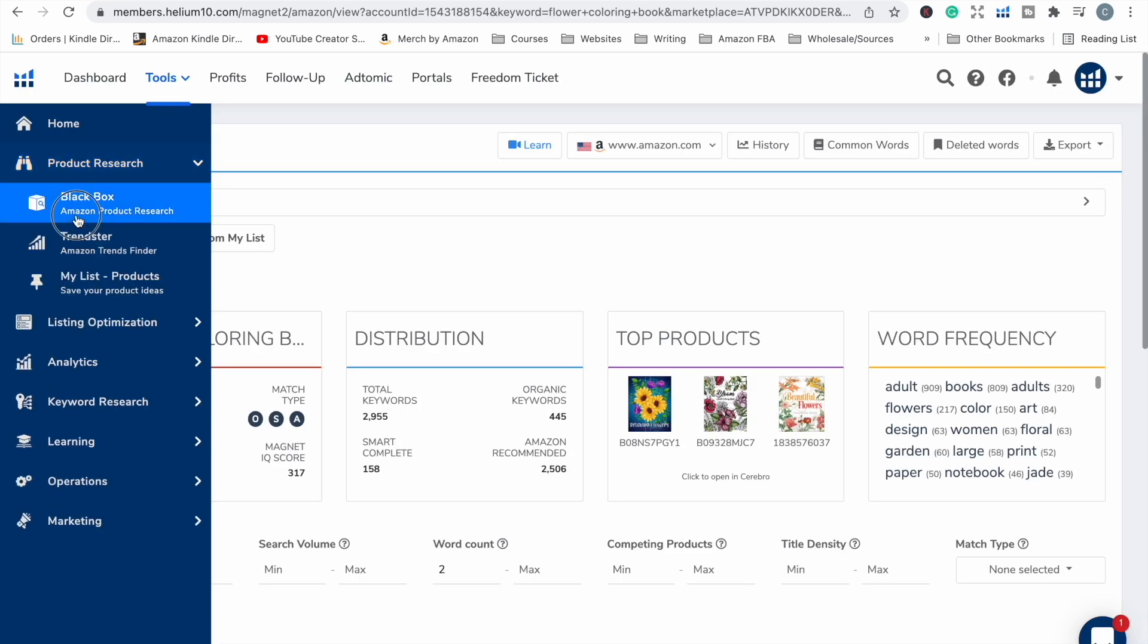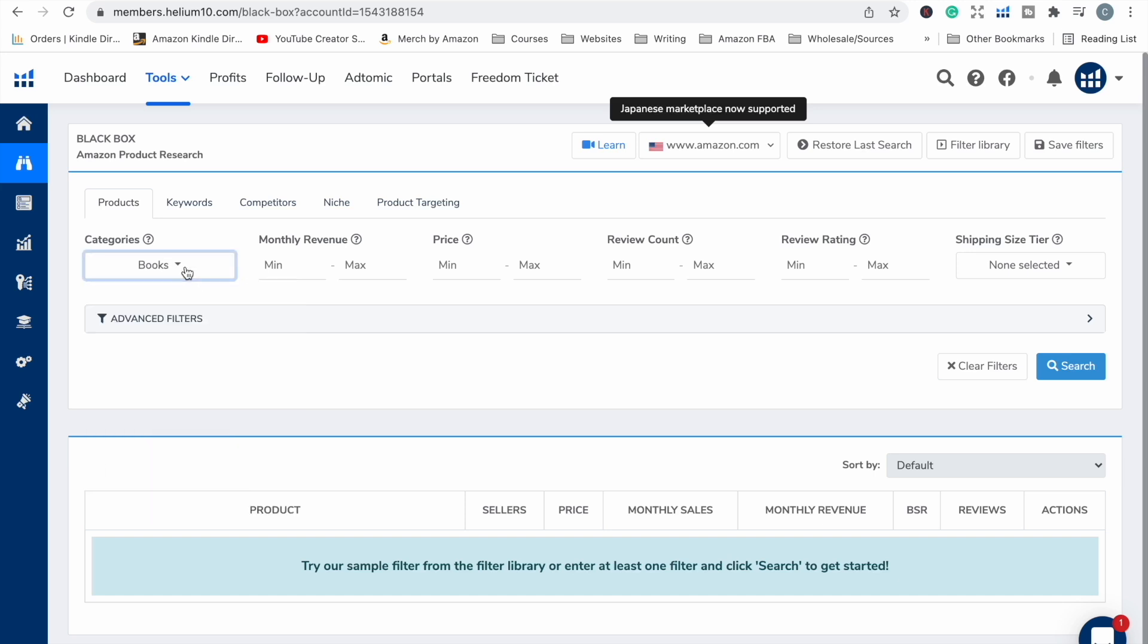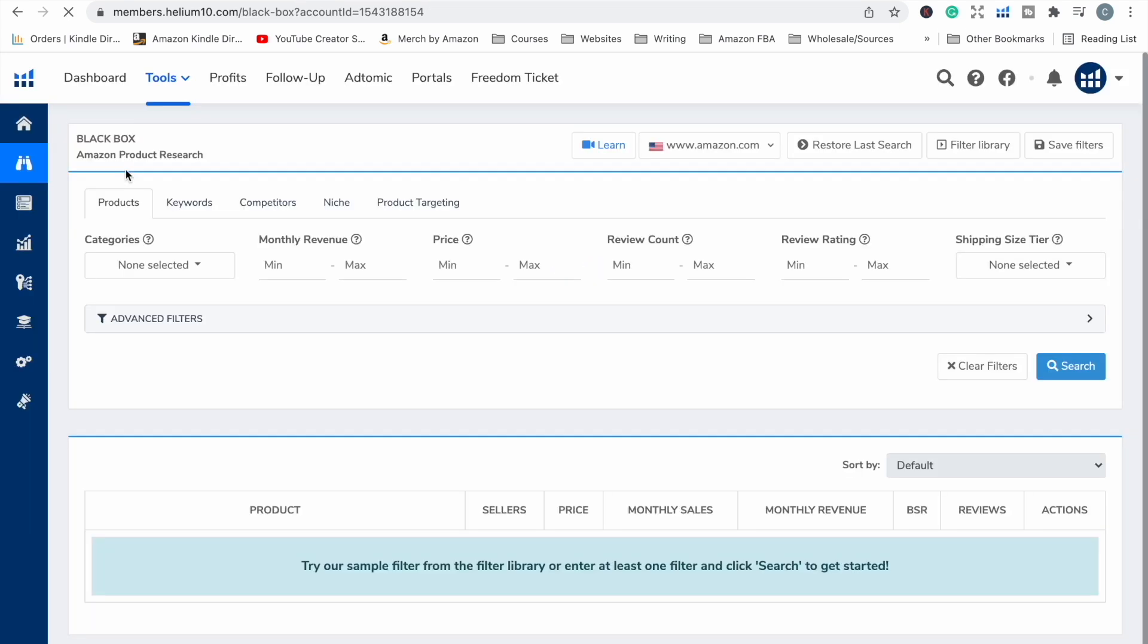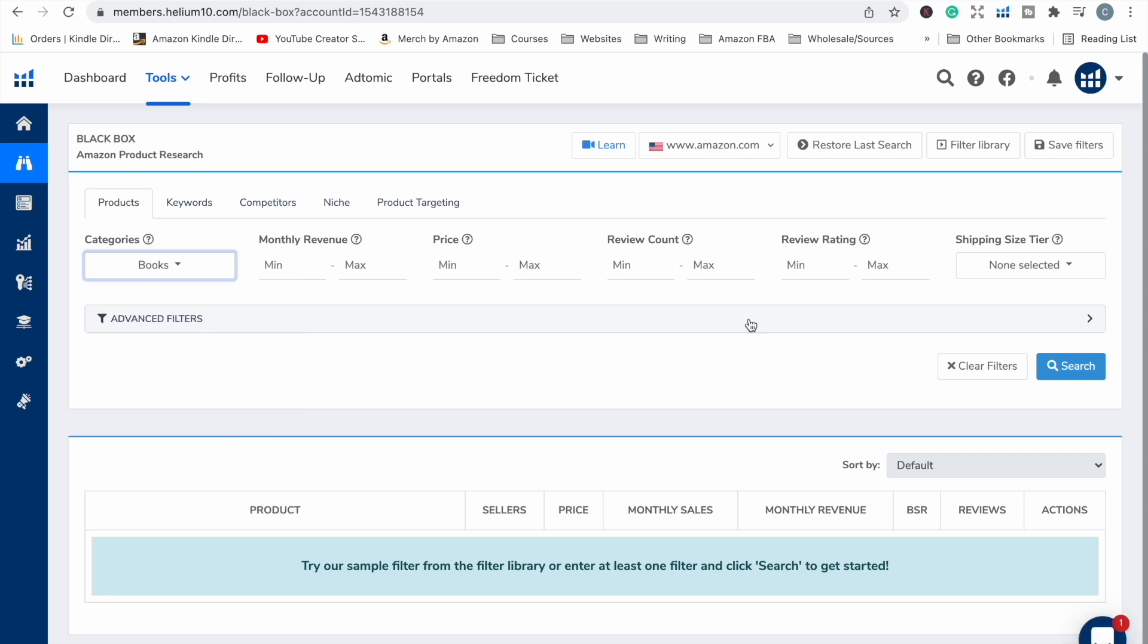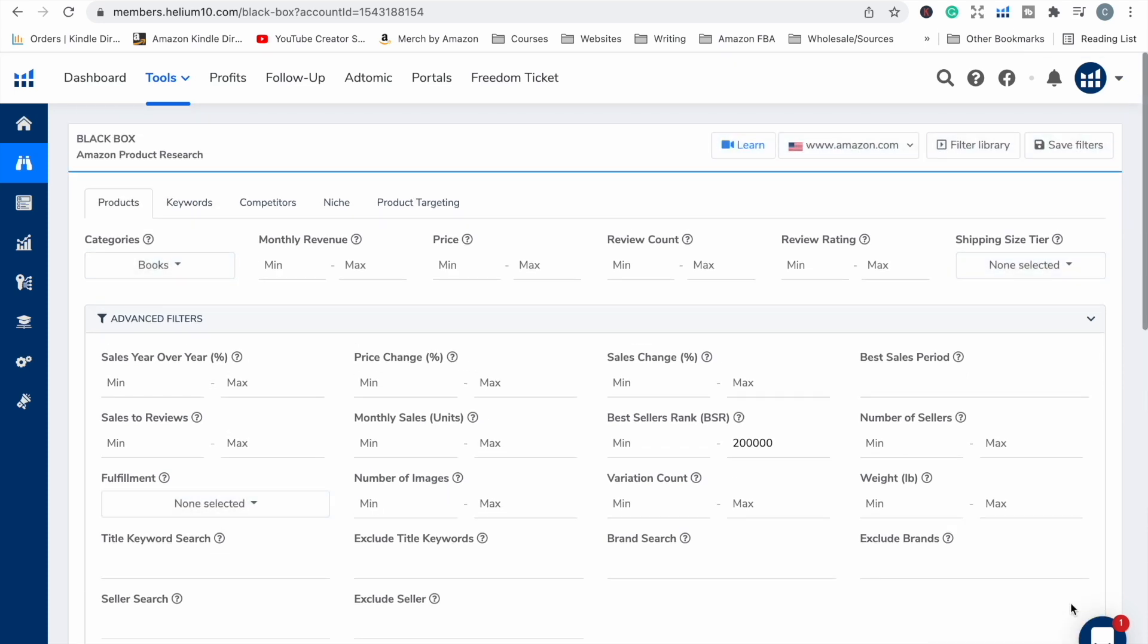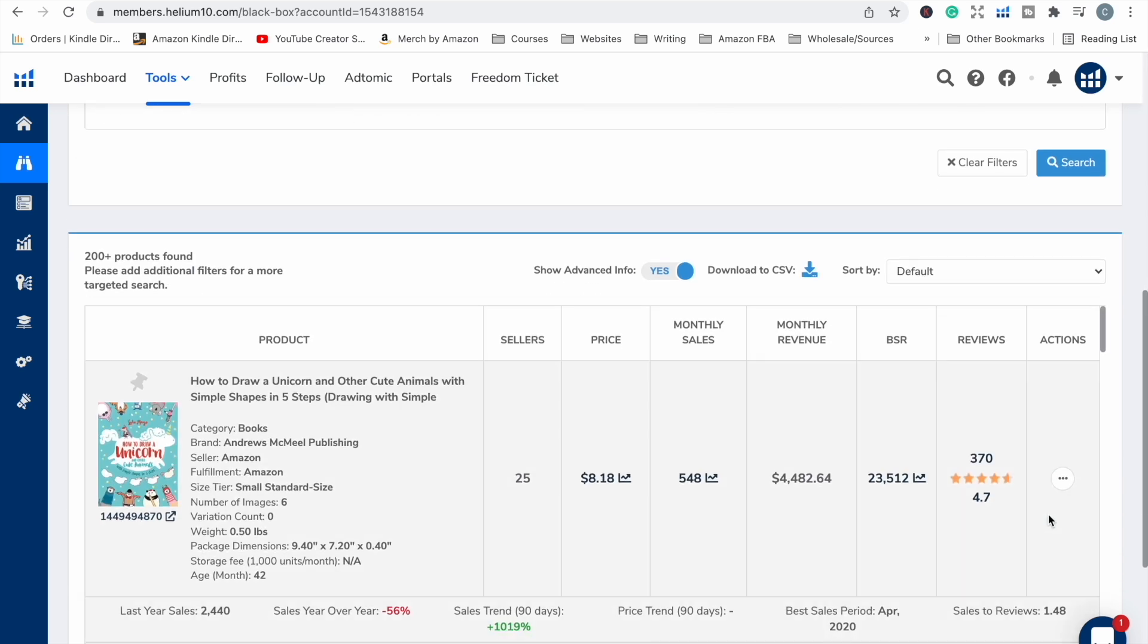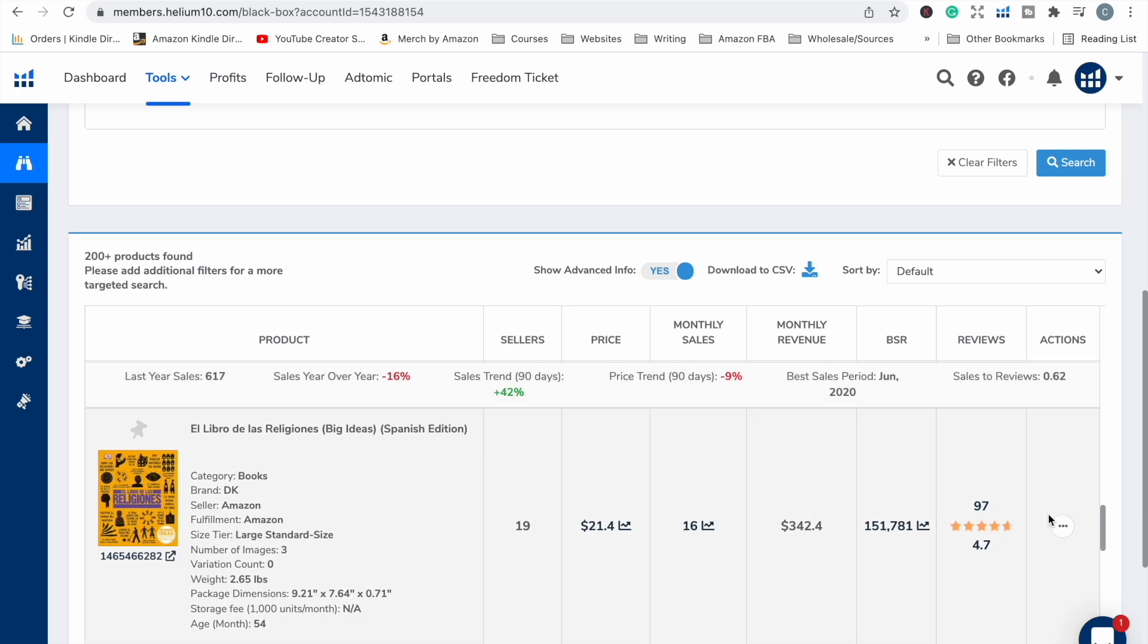So in Helium 10, we head to Product Research, Blackbox. What's great about this particular one is we can drill down to books specifically so we don't have to search every single product category on Amazon for our keyword. We can narrow that down to books. We're looking for keywords. Let's say you want to find a niche under the book category that has a maximum BSR of 200,000 so that you are looking for a niche that will generally have some sort of sales throughout the month. We click search and we end up with a list of over 200 products under the book category with that bestseller rank of under 200,000.